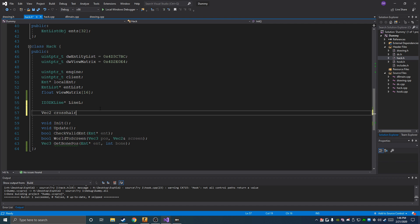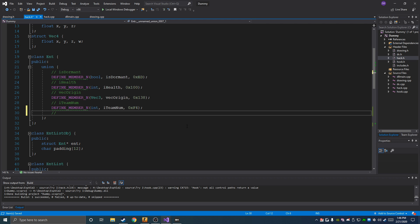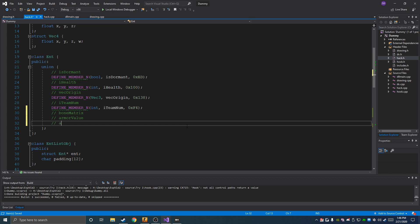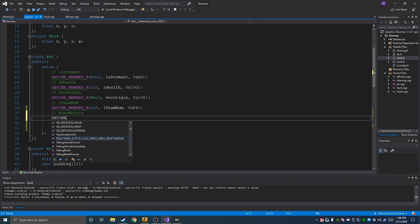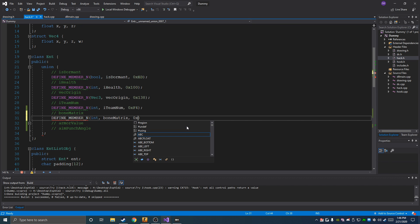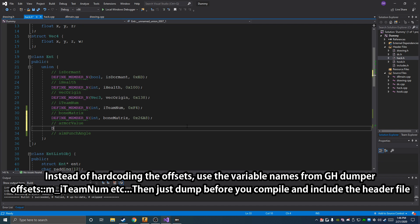Another thing we're going to have is a Vector2 called crosshair2D, which is the position of the crosshair on screen, and a crosshair size — that's for drawing our crosshair stuff. Then we'll have a couple of member variables: bone matrix and armor value and aim punch angle. Bone matrix is going to be an integer at 0x26A8 — but you'll dump these yourself, as I taught you in the last video. These offsets are probably going to be different when you try it.